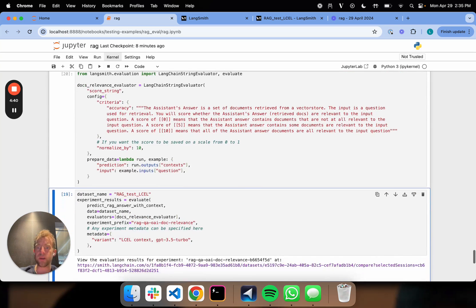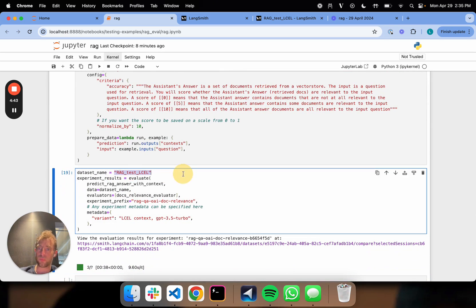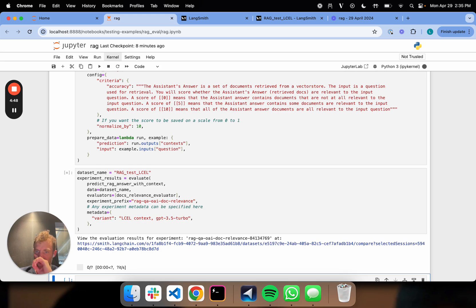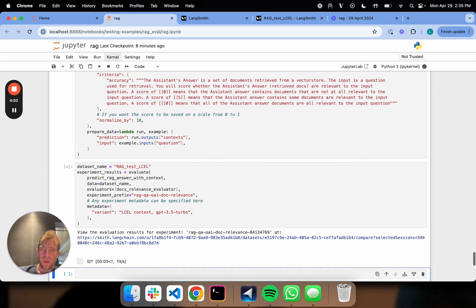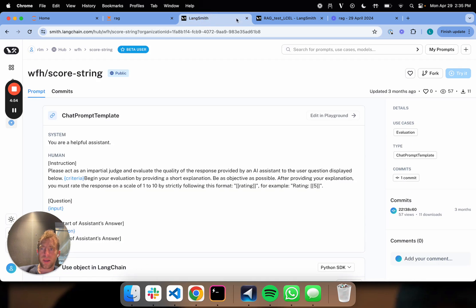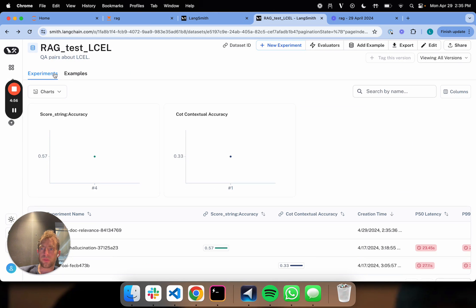We can define our evaluator. Now we're going to use the same eval set we did before. So it's ragtest, L-C-E-L. And we can kick that off. So we've just kicked off our evaluation. And we'll let that run for a little bit.